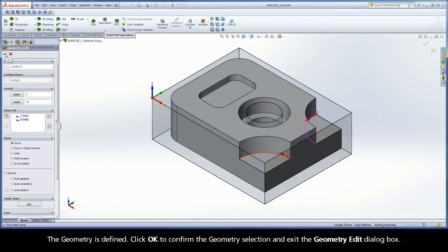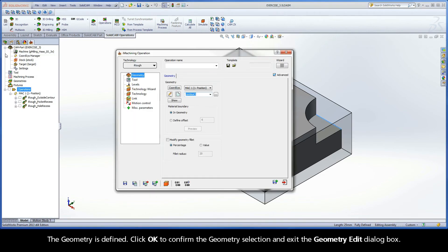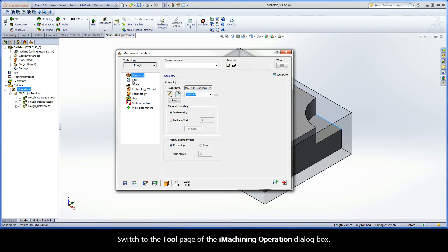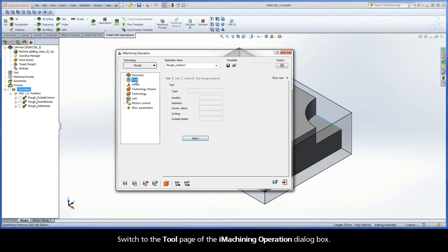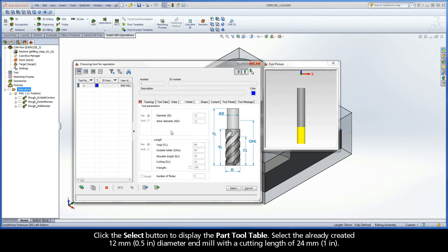The geometry is defined. Click OK to confirm the geometry selection and exit the Geometry Edit dialog box. Switch to the tool page of the iMachining operation dialog box. Click the Select button to display the part tool table.